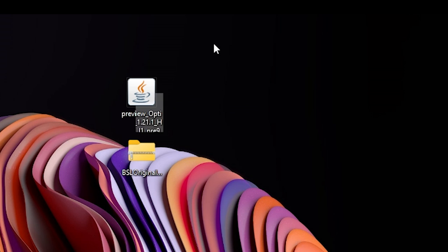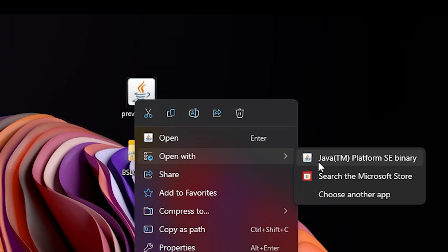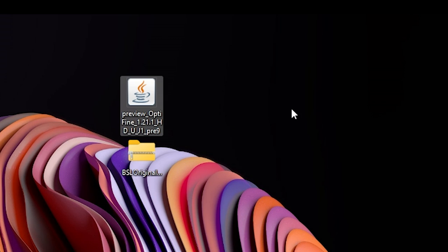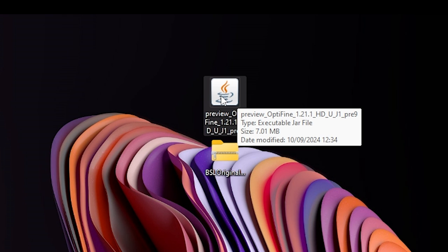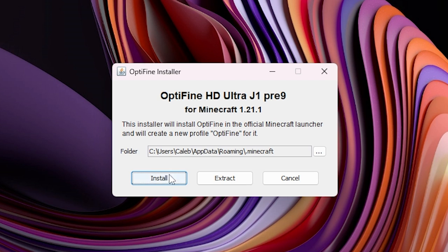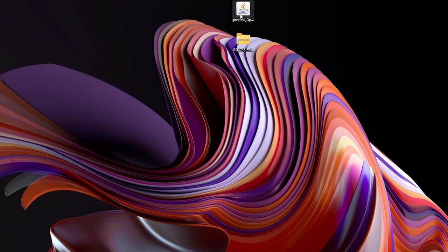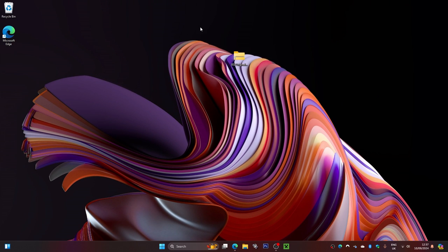If you don't see the coffee mug icon on the OptiFine file, right-click it, select 'Open with,' then click on Java. Make sure the file has the coffee mug icon. If it still doesn't appear and you can't see Java, you need to install Java — check out that video. For me, I can see the coffee mug, so I'll double-click the file and then click 'Install.' It only takes a few seconds and it's done. Click OK, then delete the installer file.